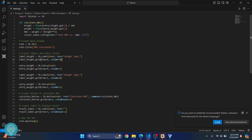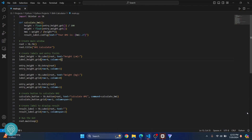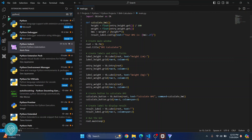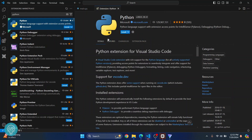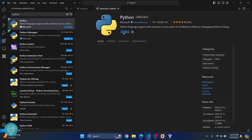First of all, if you open a Python file, it will ask you: do you want to install the recommended Python extension from Microsoft for Python language? You can close this and just go to Extensions, search for Python, and these will come up. This is the first one from Microsoft — just click on install.